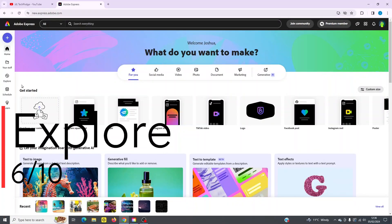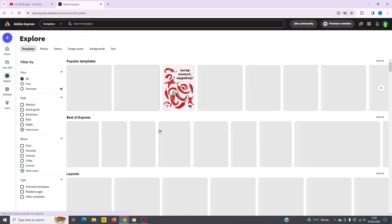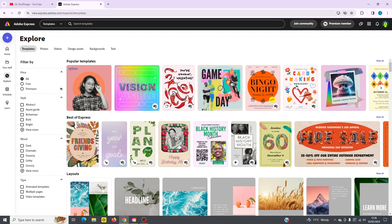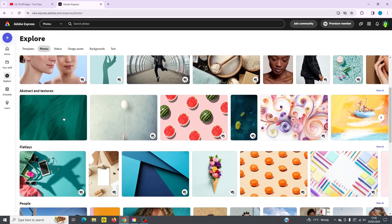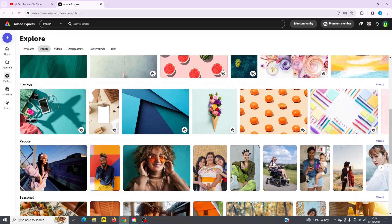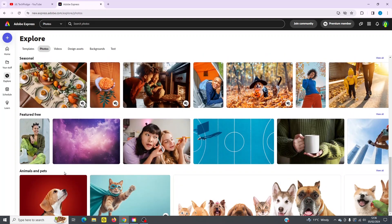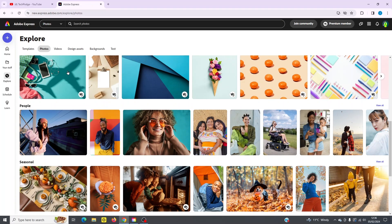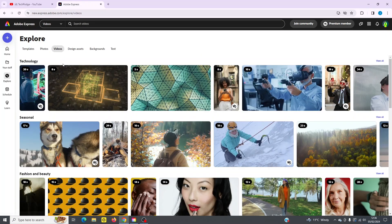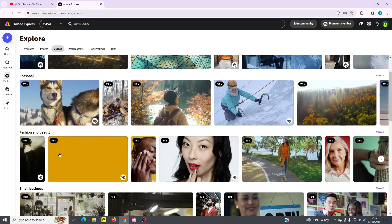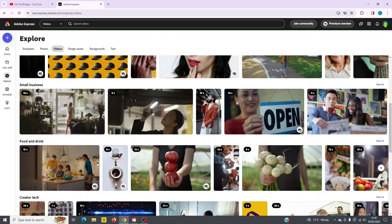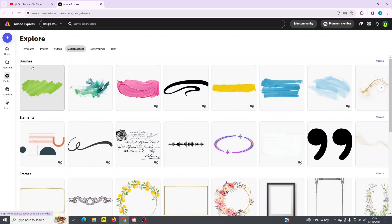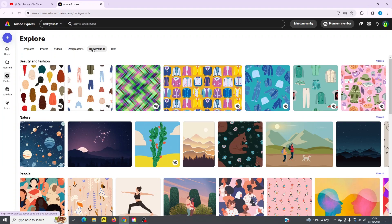Let's check out the explore tab next. So I click there. You can see this is going to bring up all the stock that's available to me in this program. It's even got different groupings like templates, for example, or photographs. You've got different themes here like wellness, flat lays, people, seasonal, featured, free pets. So if you go back up, you can see the same thing across video. You've got technology, seasonal, fashion and beauty, small business, food and drink, design assets. Again, it's all organized under brushes, elements, frames. So basically what they're doing is they're presenting all the stock that's available to you under Adobe Express here.